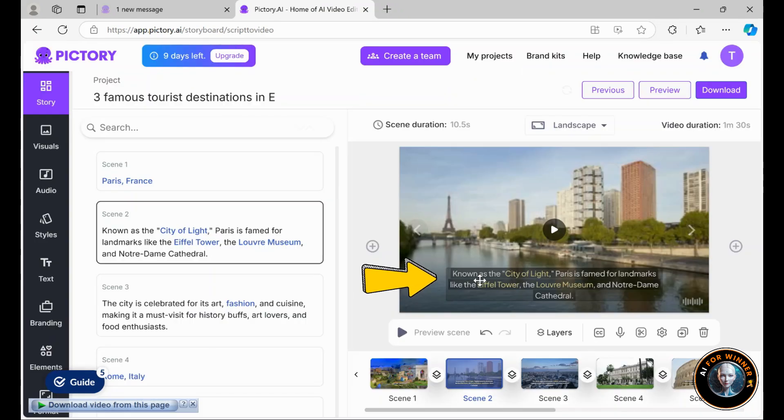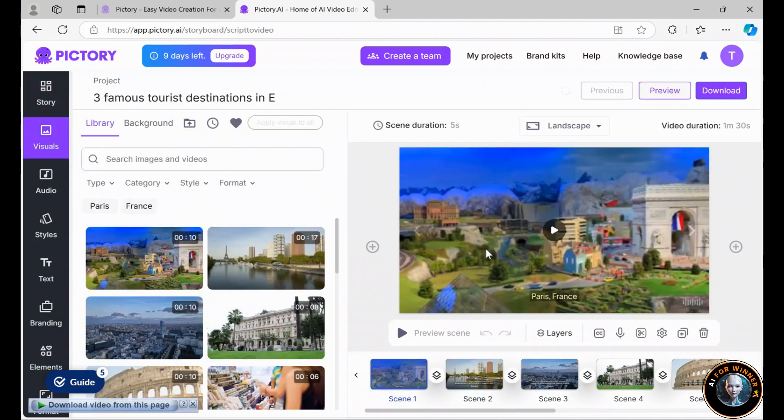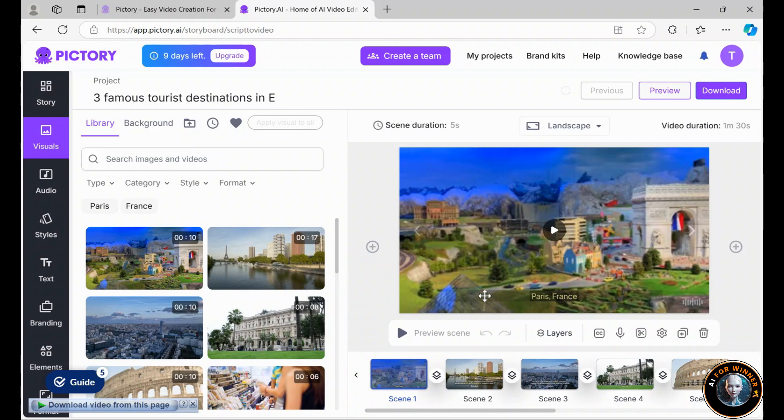Subtitles are added automatically, and you can choose an AI voiceover or record your own to finalize the video. Not satisfied with the background clips or text layout? No problem, you can adjust every element to your liking.